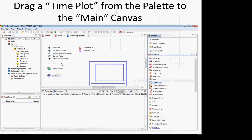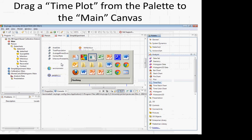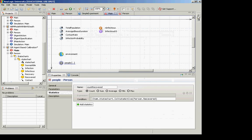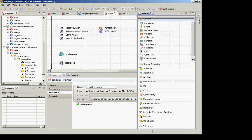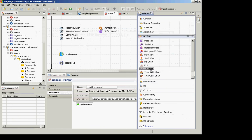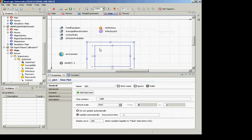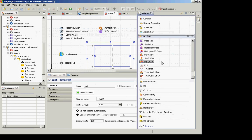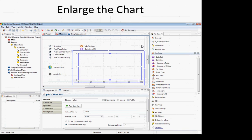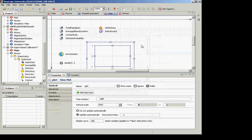I'd like you to drag a Time Plot from the palette. Go to the Analysis tab in the palette and drag in a Time Plot. Enlarge it. Now this time plot has several pieces of information: the amount of time over which to display things (here 100 time units), the vertical scale, and whether this should be updated automatically. We're going to focus on adding a data item. Click Add Data Item.